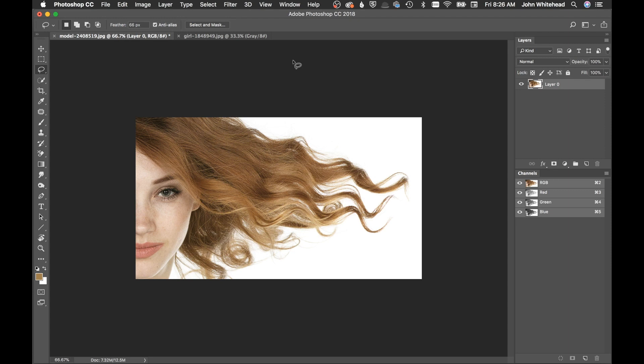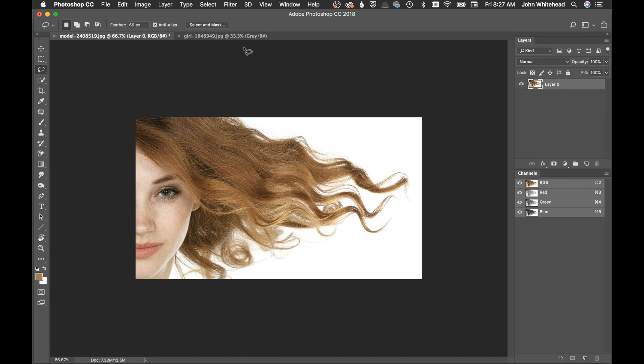All right, so cutting out hair. The problem with cutting out hair is there's no perfect way. There's people that use the background eraser tool, select and mask can work. There's just a million different ways to use it. All of them work, but you always have to be able to go in and refine the image to get it to look really good.